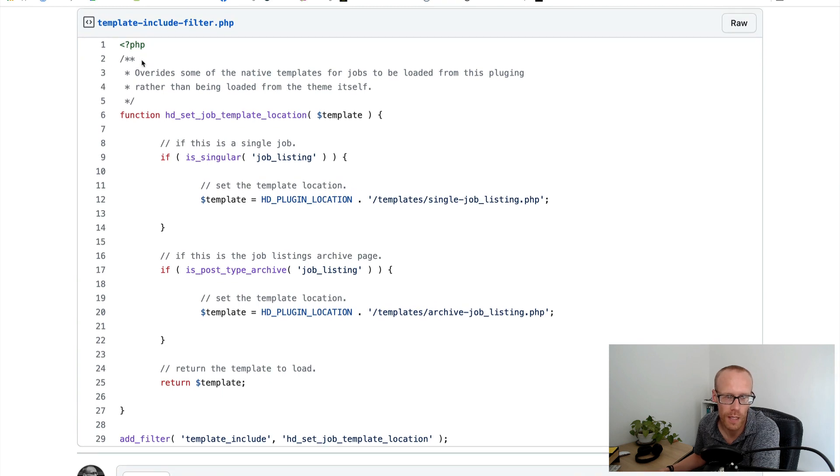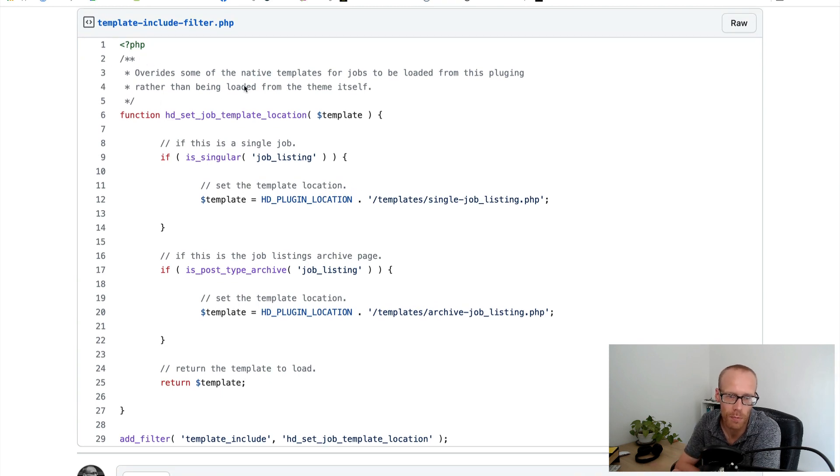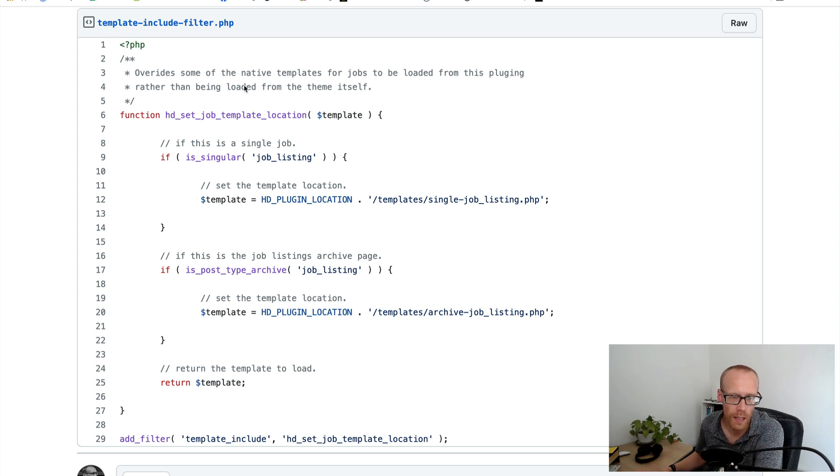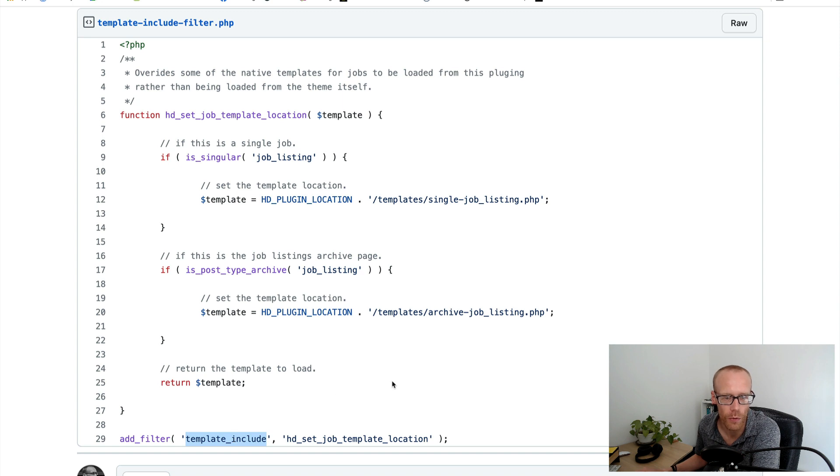So you can see here we've got a function which I've created, HD set job template location, and what we're going to do is we're going to use a special WordPress filter called template_include.